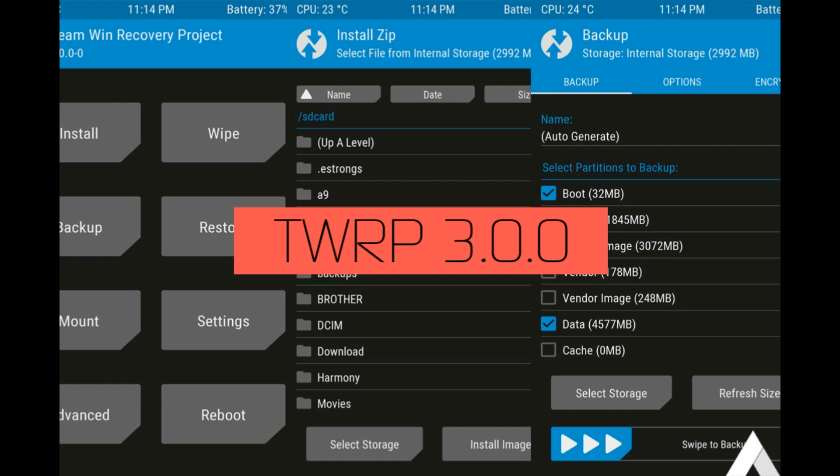Many of you might not know that a new TWRP version has been released. If you don't have TWRP installed on your phone, you can go into the description — there's a link to my video that shows exactly how to install TWRP and root your phone.